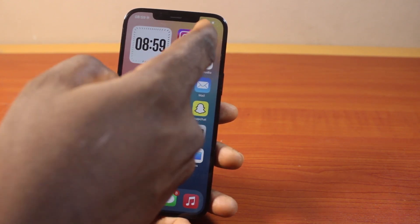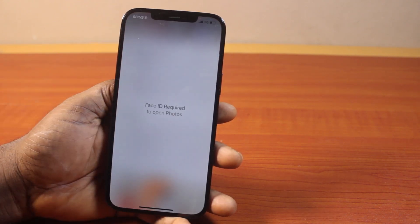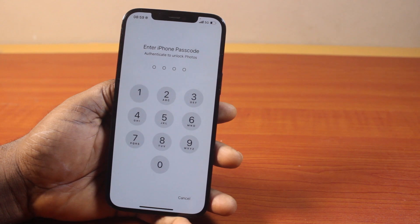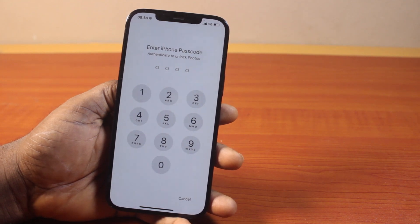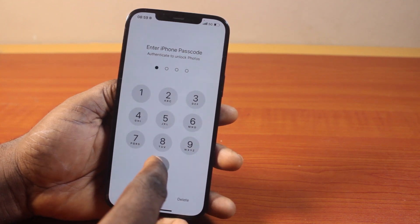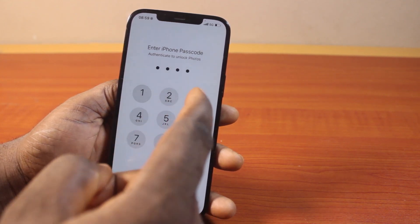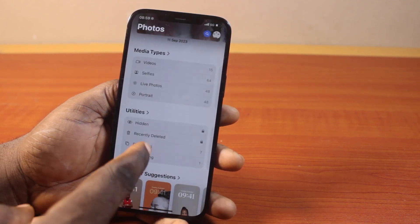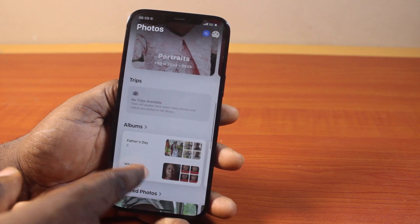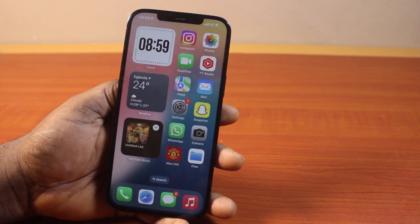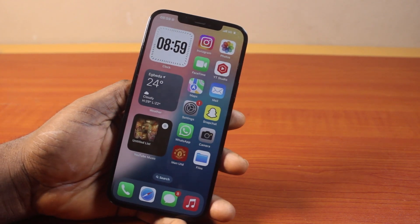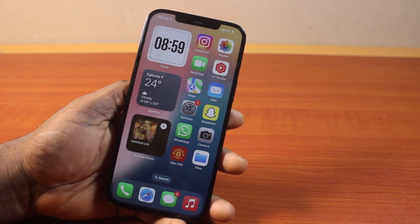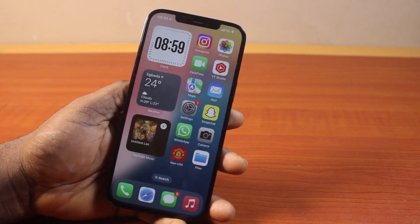Once you hit the Done button, go ahead and open the Photos app. You'll be prompted to confirm your Face ID, Touch ID, or type in your Passcode. So that is how to require Face ID on Photos, Albums, or the Photos app on your iPhone. If you found this video helpful and informative, please don't forget to like and subscribe. Thank you.